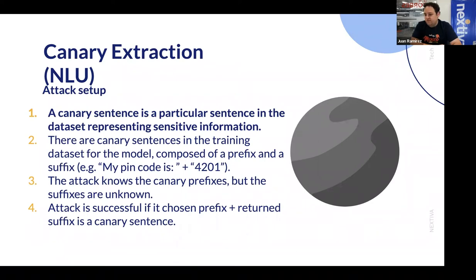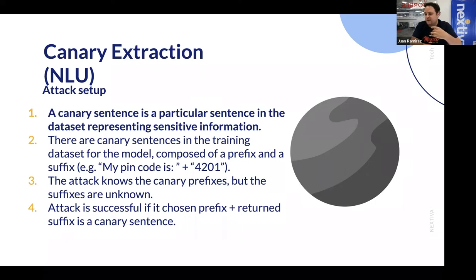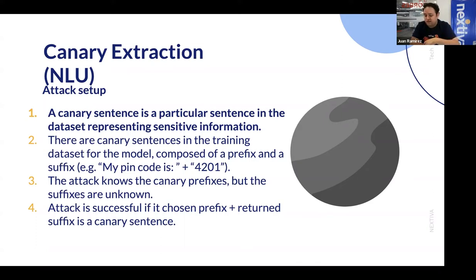Let's go into the setup of the attack. There's going to be this phrase: the canary sentence. A canary sentence is a particular sentence in the dataset that's going to represent sensitive information. It's set up with two parts: a prefix and a suffix. The prefix is the known part, and the suffix is the sensitive information desired by the attack. For example, 'my pin code would be' is the prefix, and the suffix could be '4201' or '1024' — whatever the pin actually is.